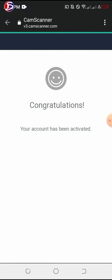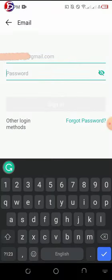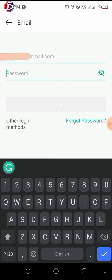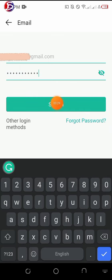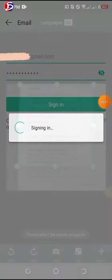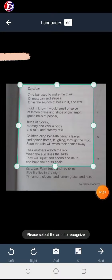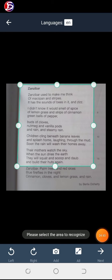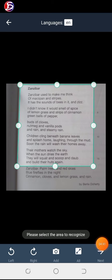The account is activated, so we are good with CamScanner. Now that we're signed in, click on 'Next' to proceed.